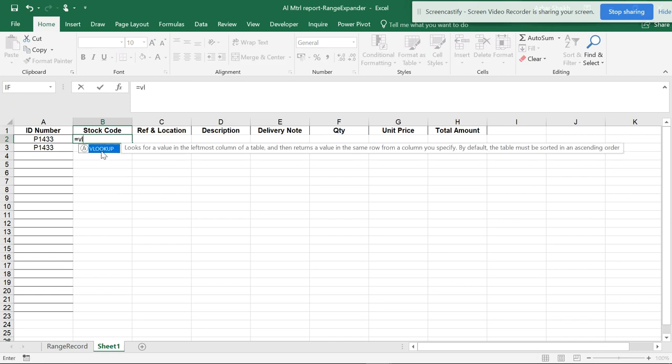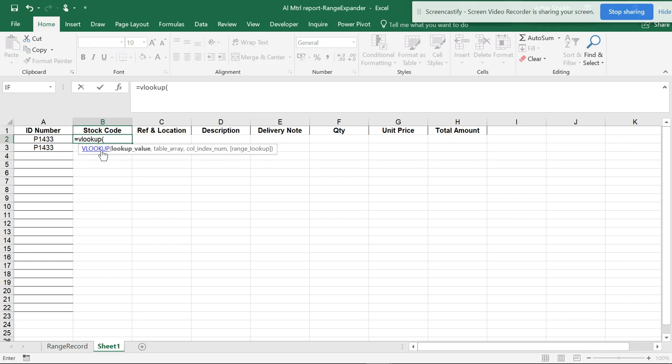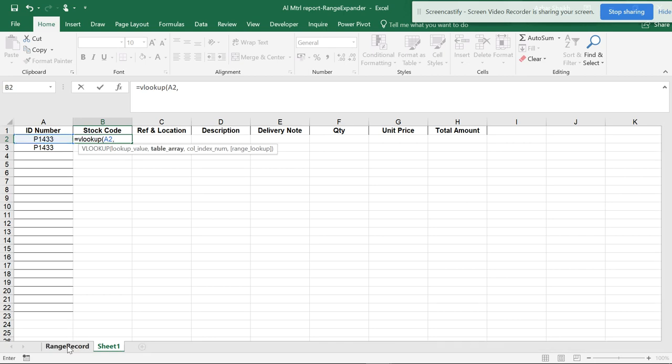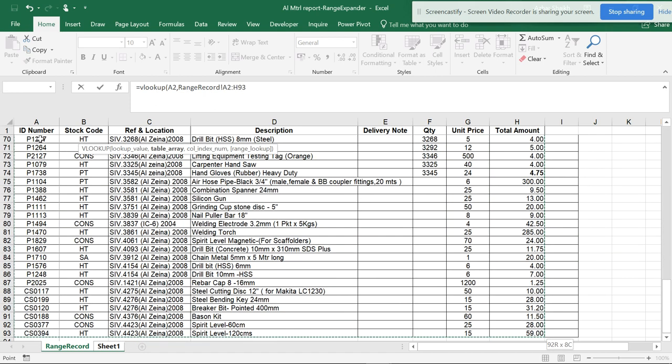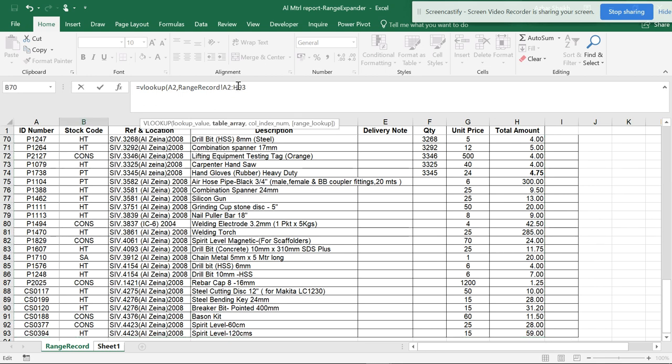VLOOKUP, open the parenthesis, and this is the area. We go to the database and Ctrl+Shift and then Ctrl+Shift+Down. I can hit F4 to lock the cell values.